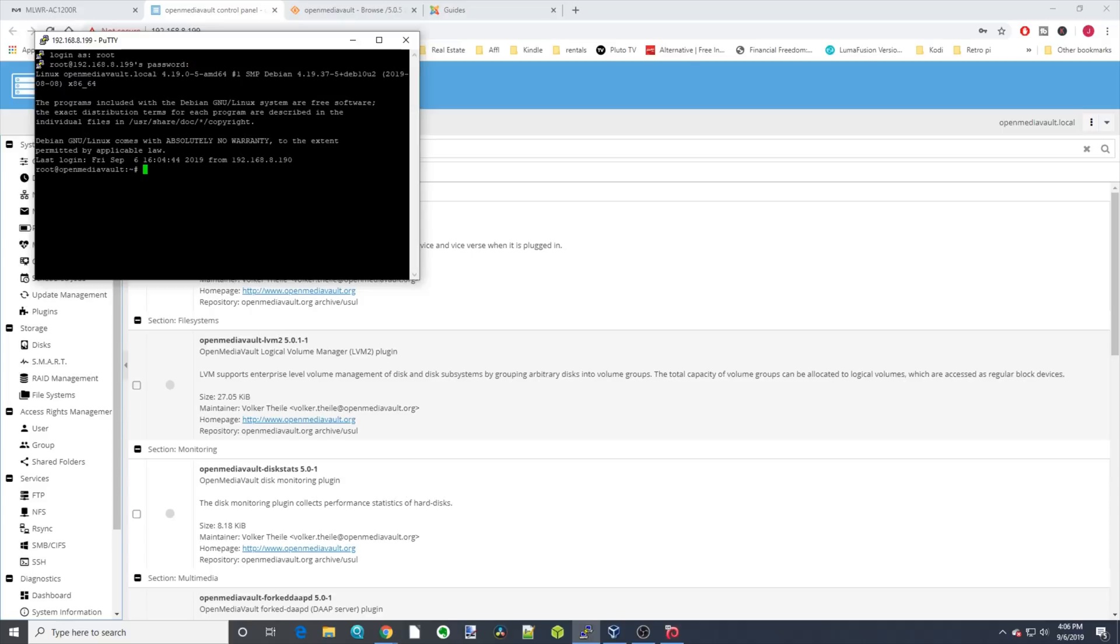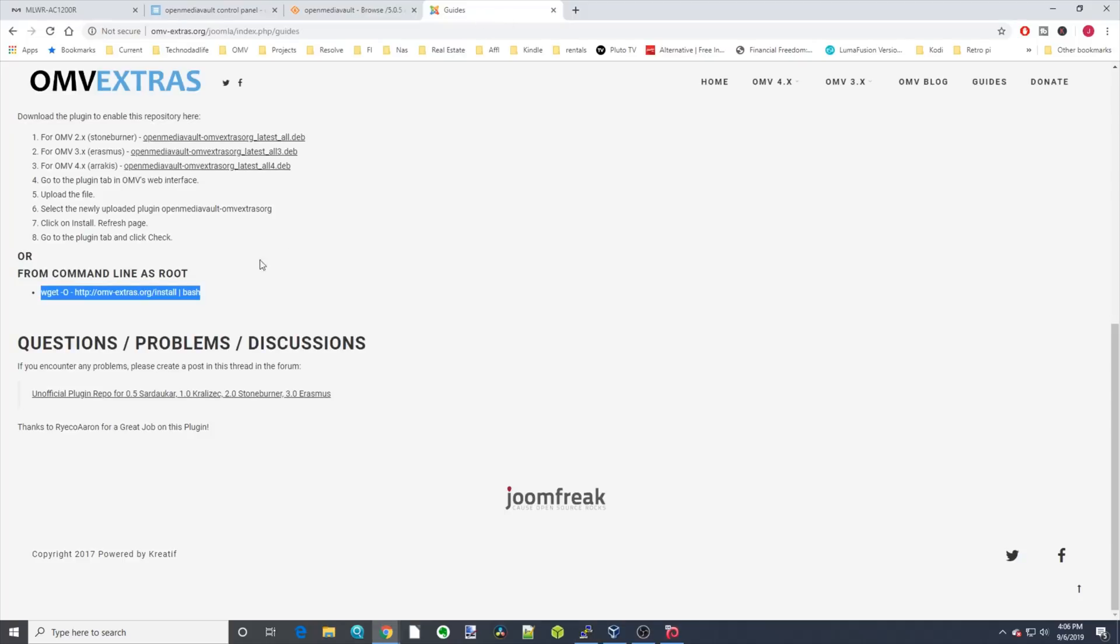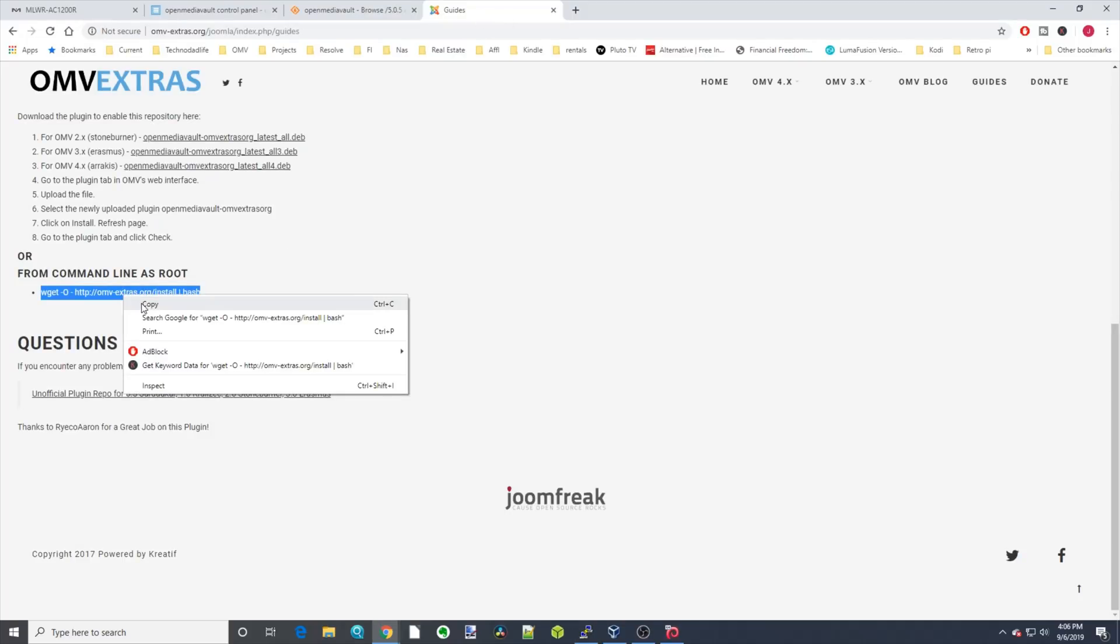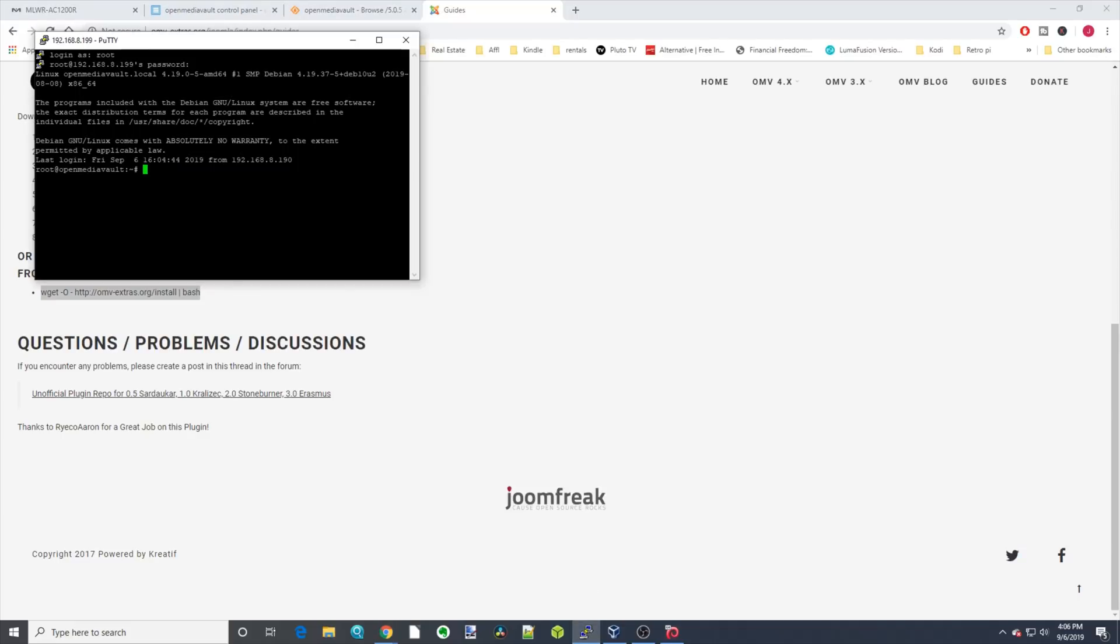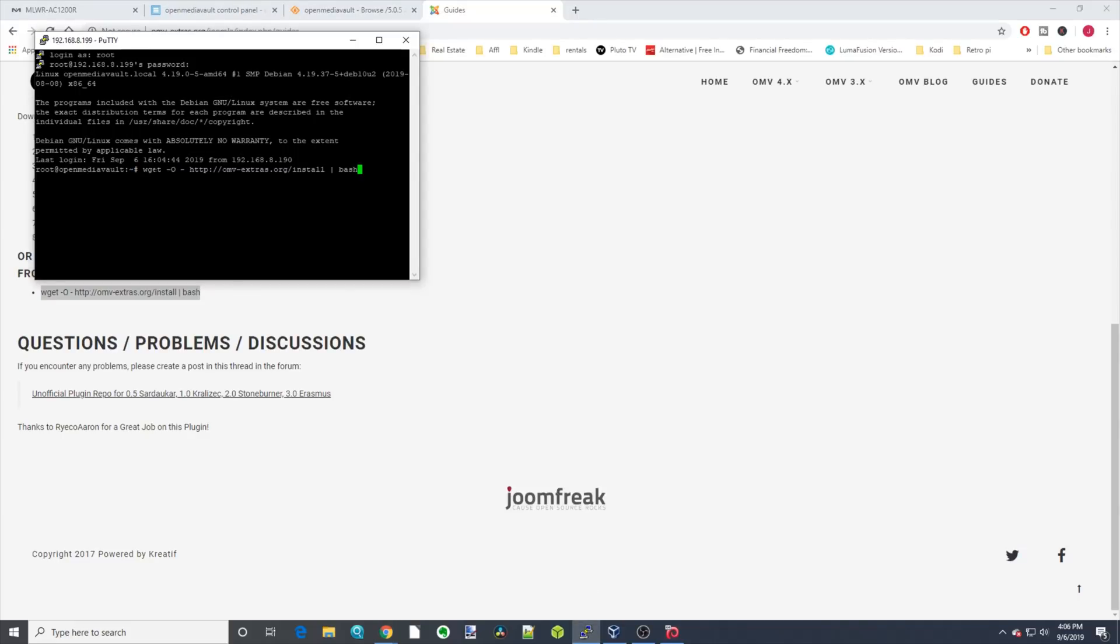Hit Enter. Now we're going to go over to our guides, we're going to copy our bash command, and then we're going to right click, and that will copy the command to Putty, and then hit Enter.